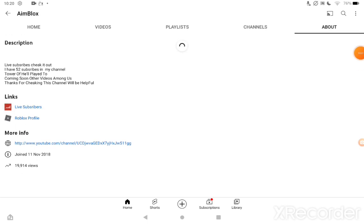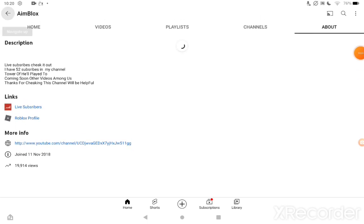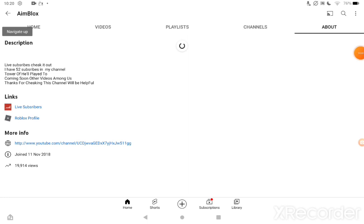So if you guys want to friend me, just click the Roblox profile in the about section. Comment down below your usernames if you want to be my friend on Roblox.